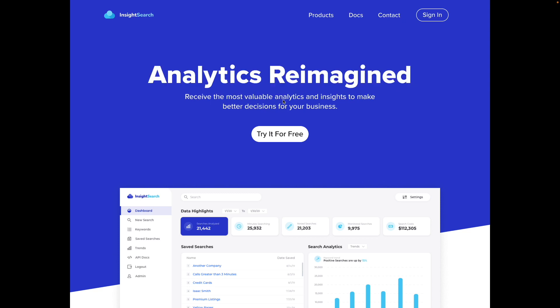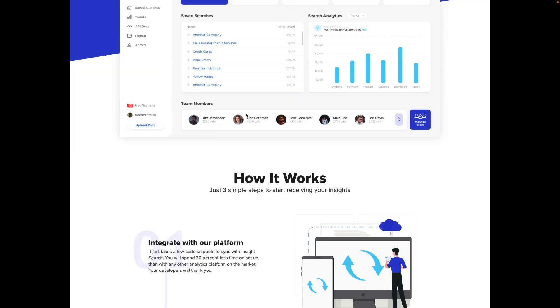Now I bumped this heading up about 15 pixels and also changed this to an extra bold font weight. And then down here, I bumped this heading up about 10 pixels, also increased this to extra bold, and then just increased this heading to extra bold.